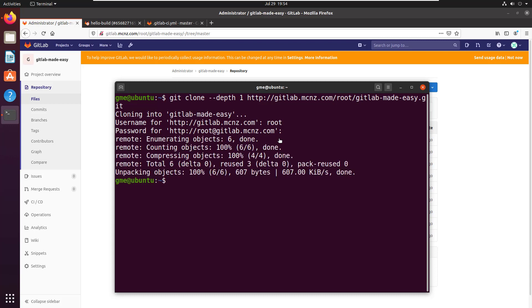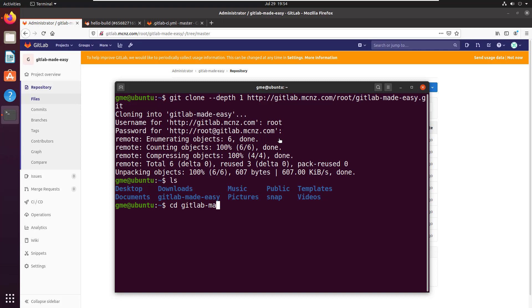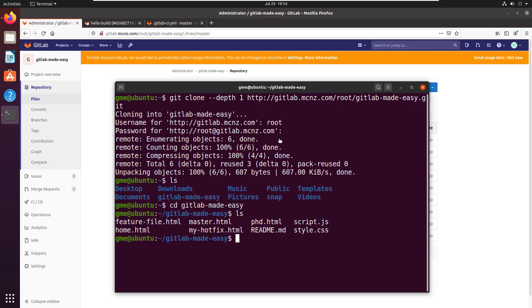And all of a sudden we have now cloned the repository to a depth of one. Now let's just prove that out. I'm going to go into this gitlab-made-easy folder. That's where I cloned to. Do a little ls command.